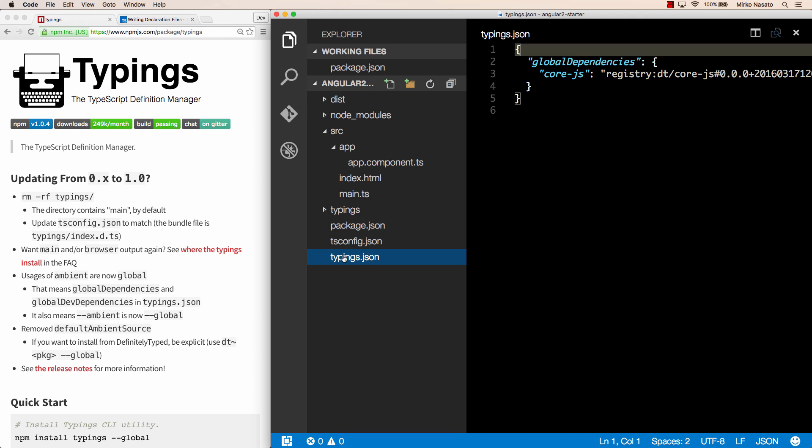Now if we use some version control system, like git for example, you wouldn't put the typings folder into version control.